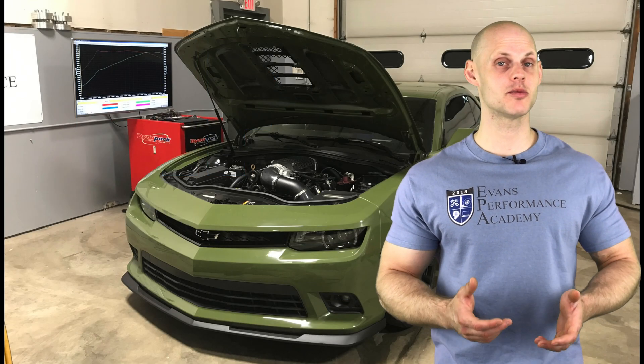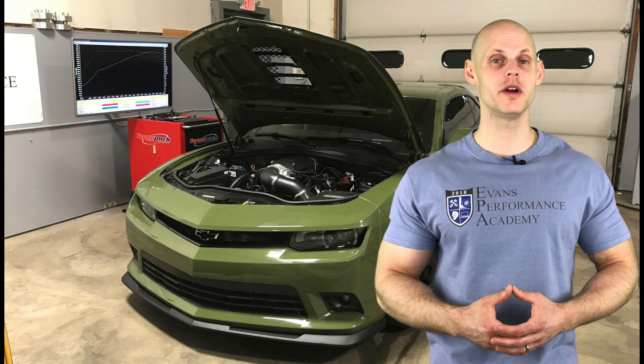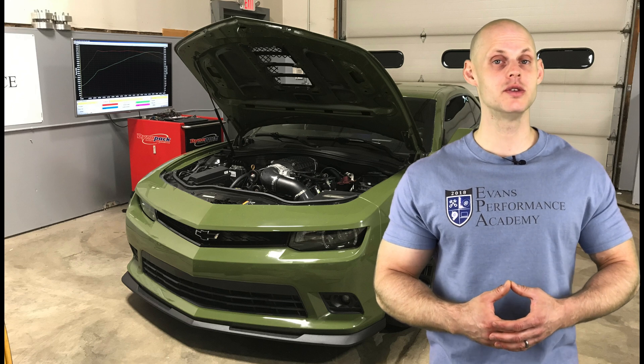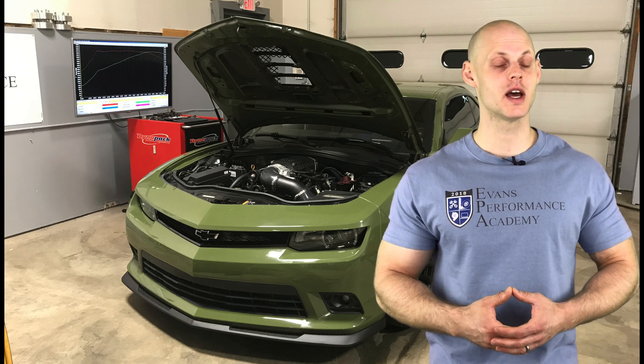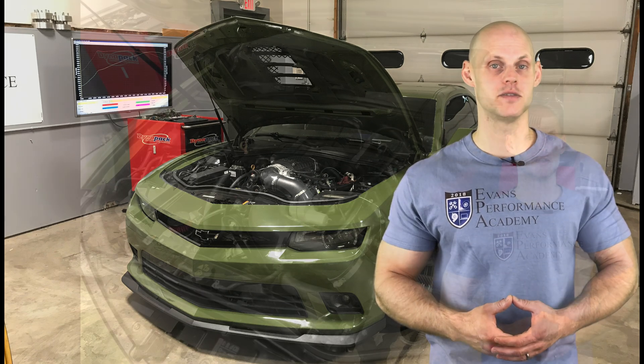Welcome to our live training session number 24. We're going to be tuning a 2014 Camaro SS using HP Tuners. Let's jump into some details about this vehicle.